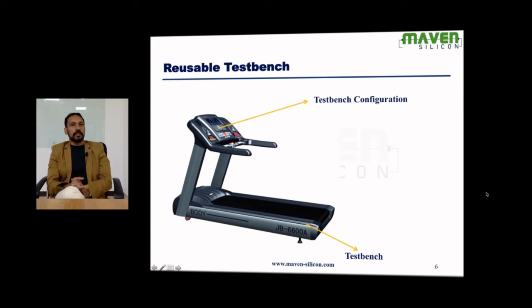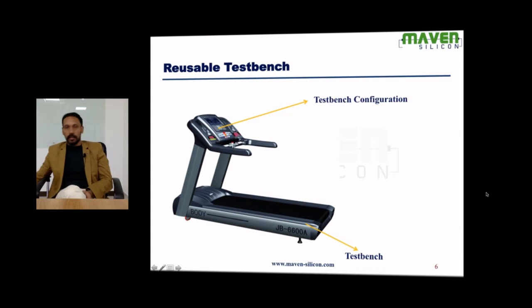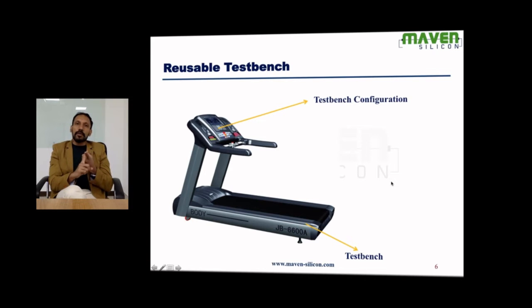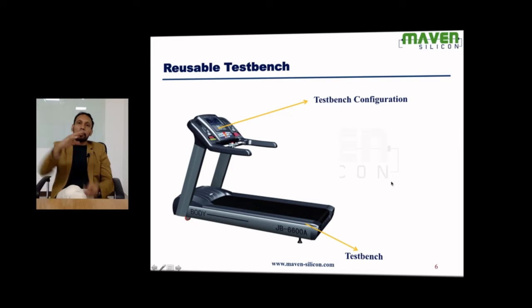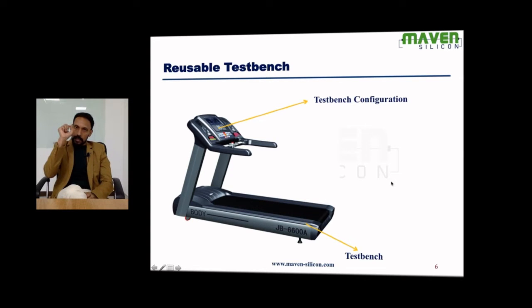They get on the machine, press reset — all the settings go off — and then make their own settings using the control panel: how fast they want to run, how much time, how many calories to burn, whether to change the slope. Once they complete, they stop the machine and walk away. The next person presses reset and all settings go off.